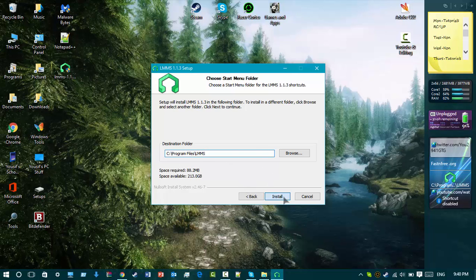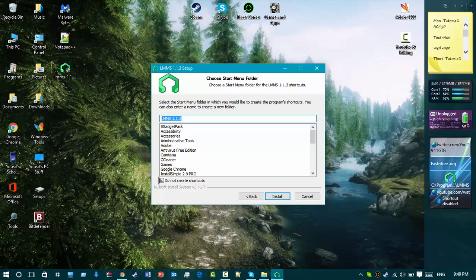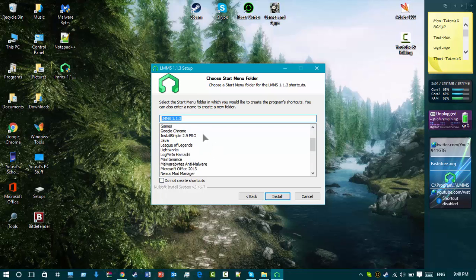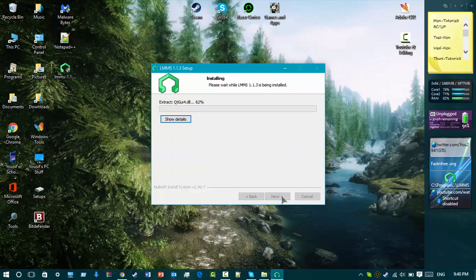Choose program files as your install location. You can also choose if you don't want to create shortcuts in your start menu folder — I want to create a shortcut. Then you install it. I'm going to speed this up.